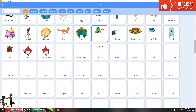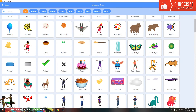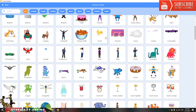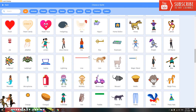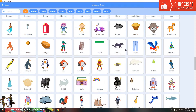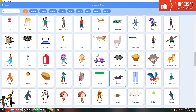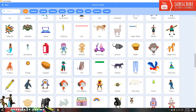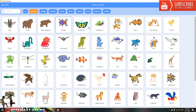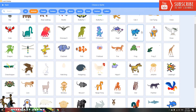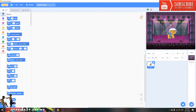You can pick any character you like. I'll pick the animal one — I'll pick Space Dog.